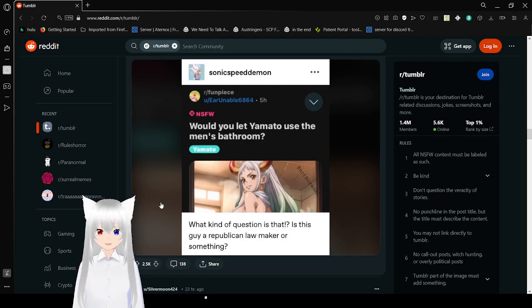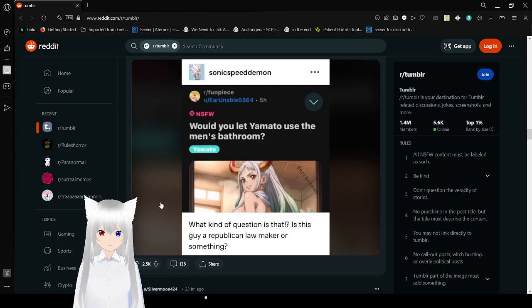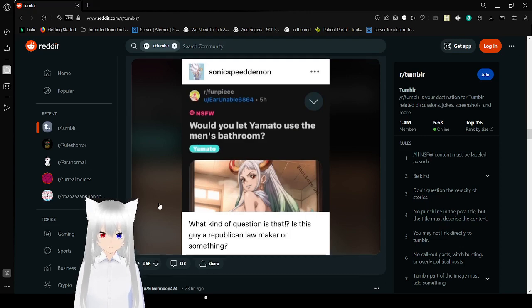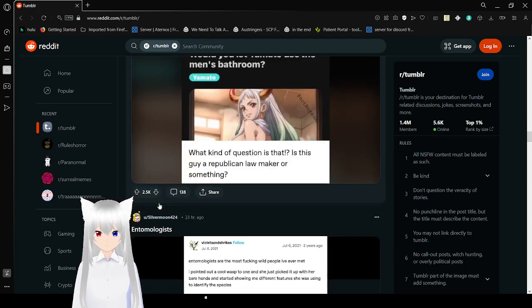Would you let Yamato use the men's bathroom? What kind of question is that? Is this guy a Republican lawmaker or something? That's a good question.